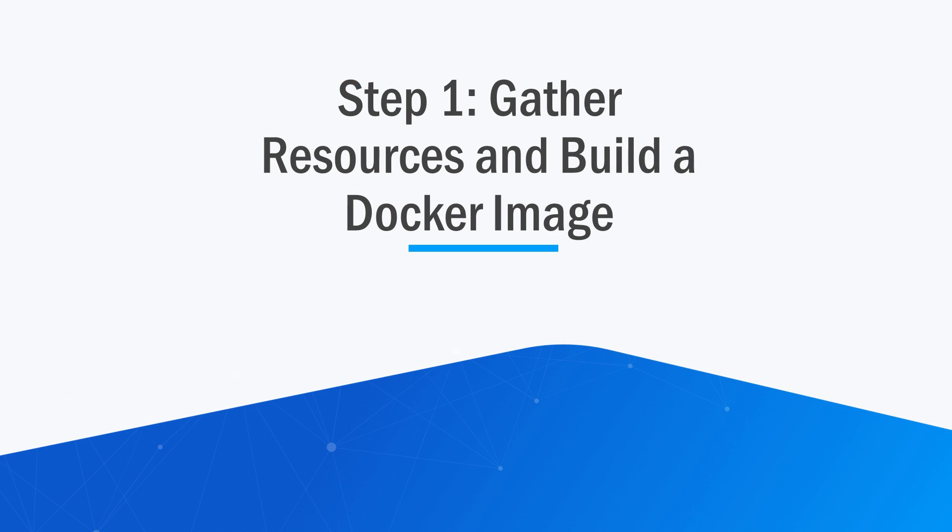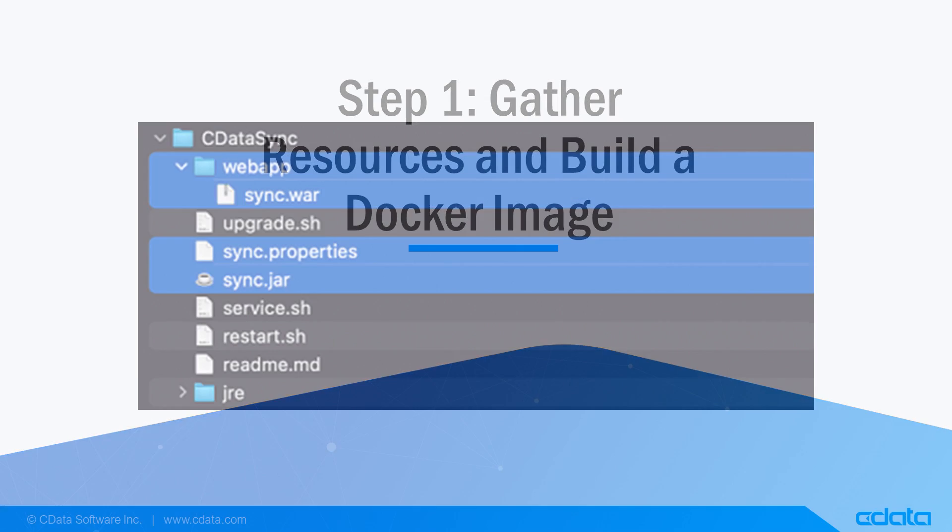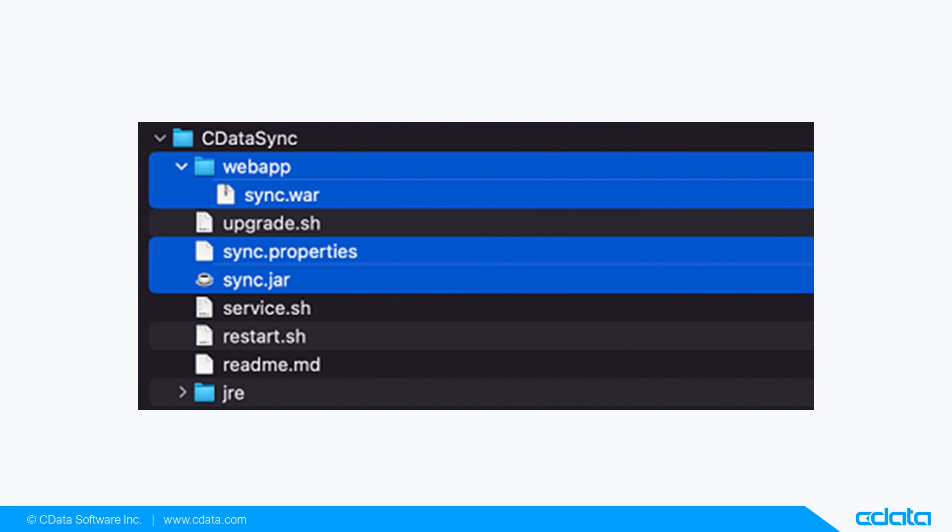We begin by gathering resources and building a Docker image. For your container, you will need to copy the following items from the sync installation location.